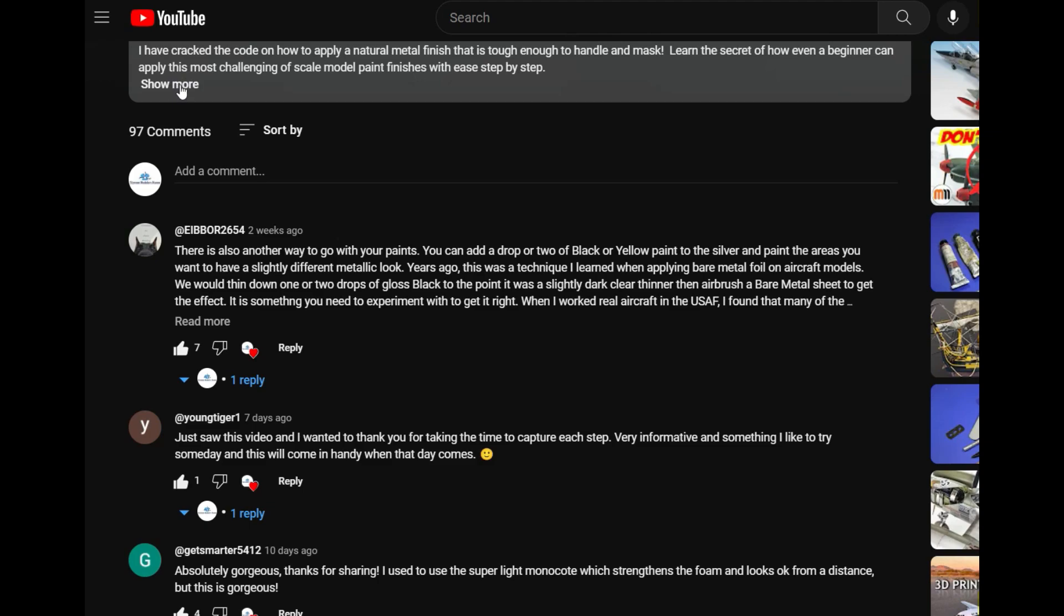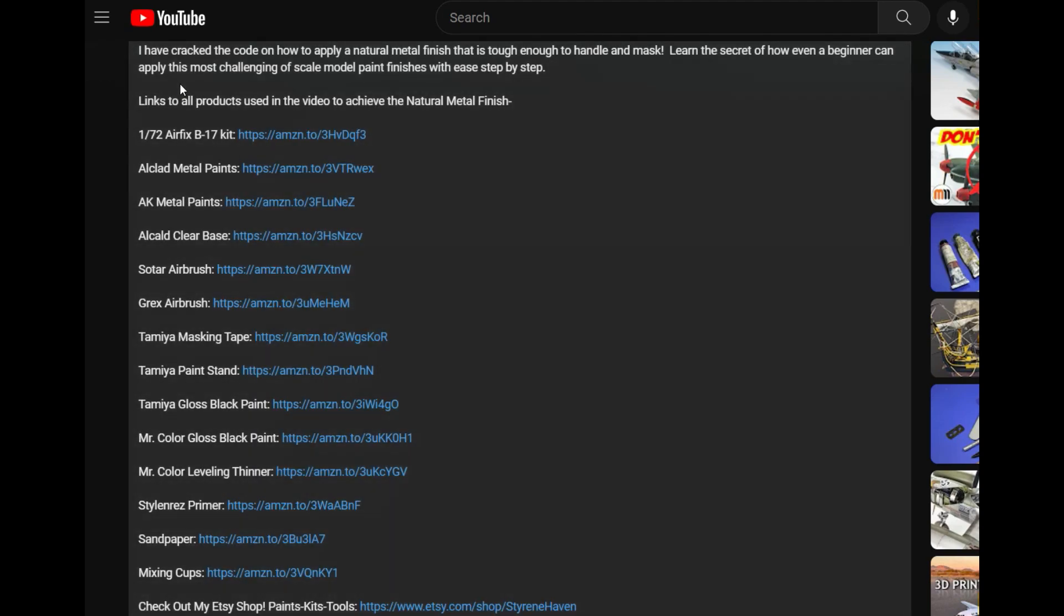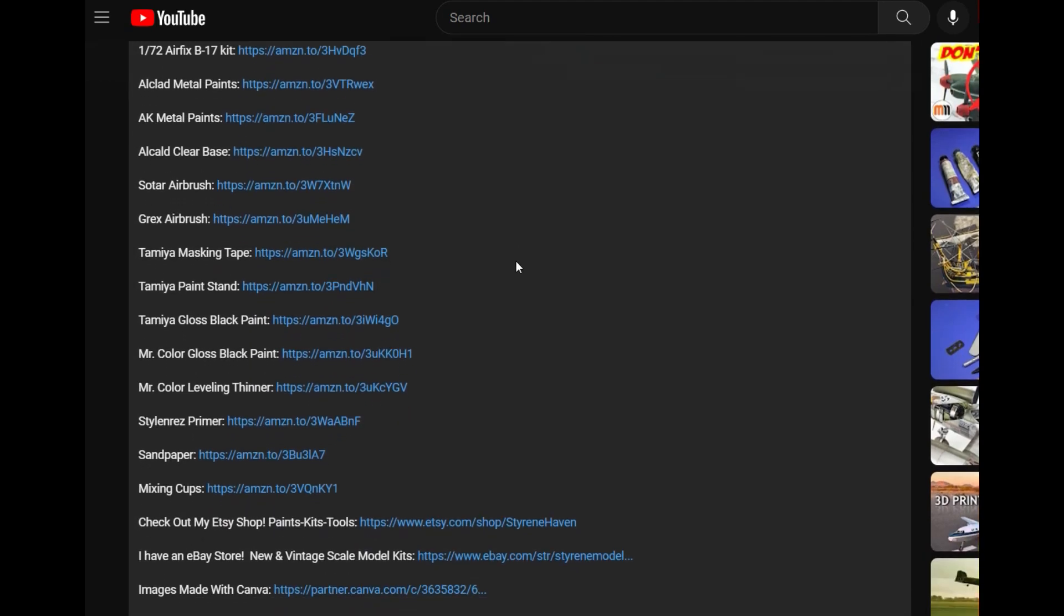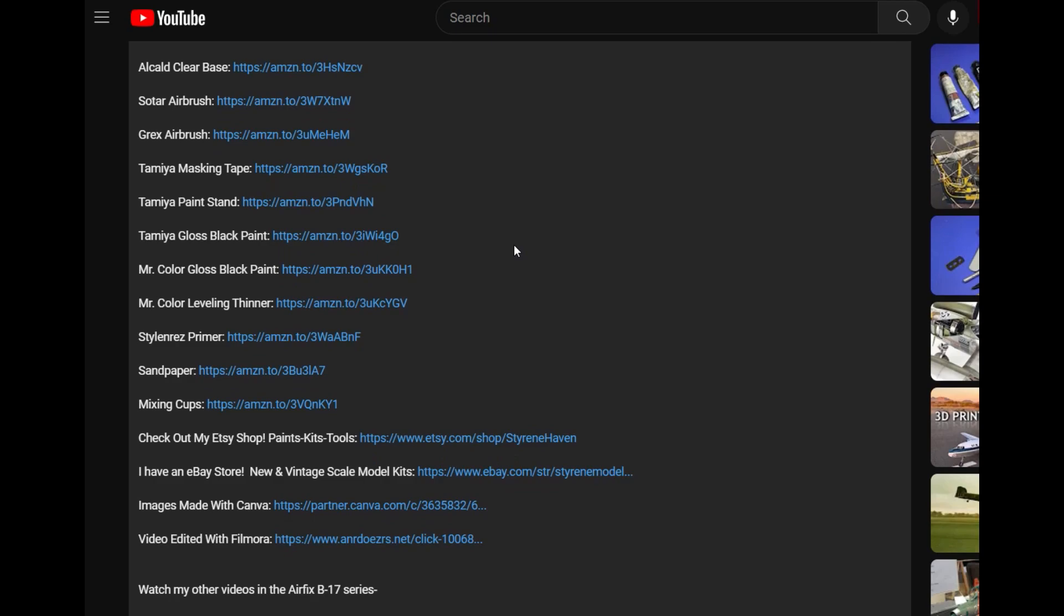If you click any of the links and make a purchase, I get paid a small commission from the seller at no cost to you so thank you for supporting my channel.